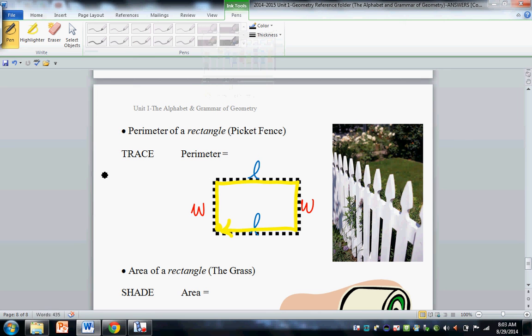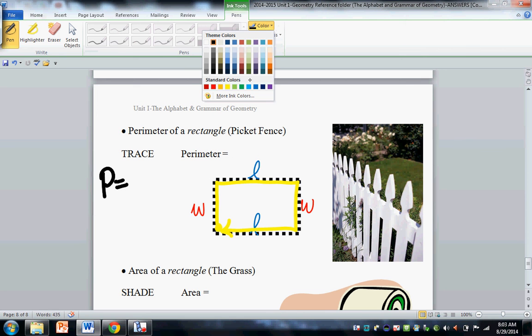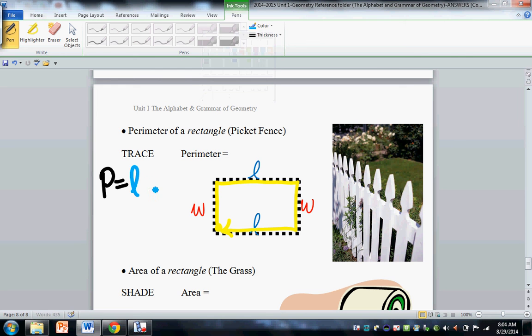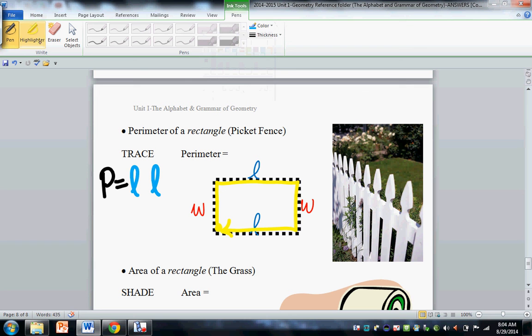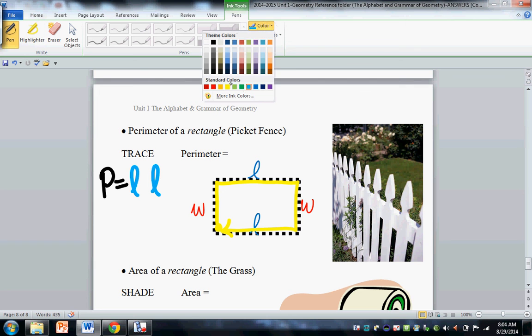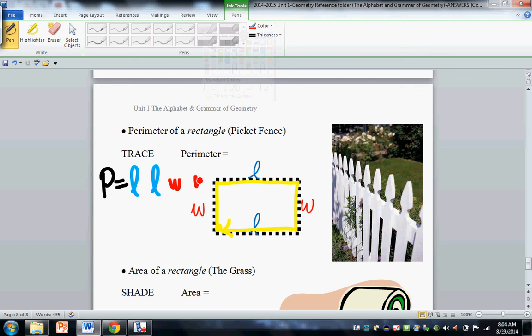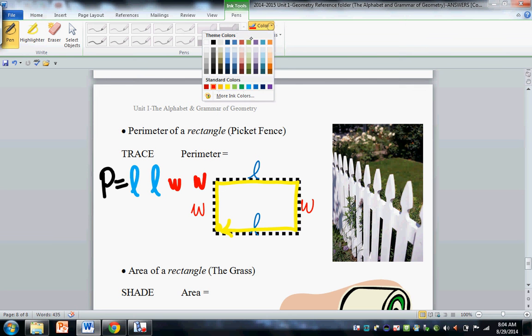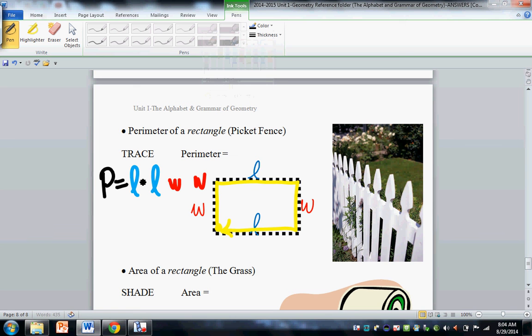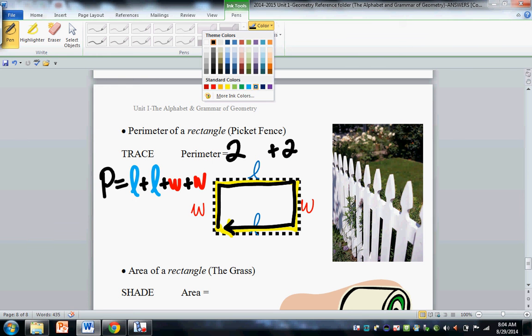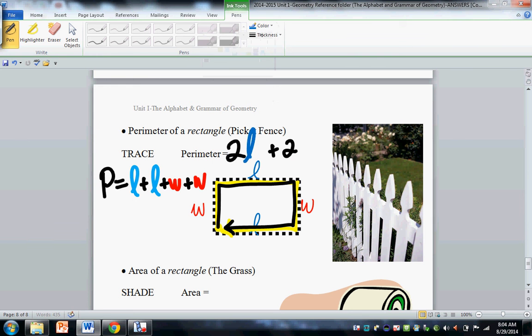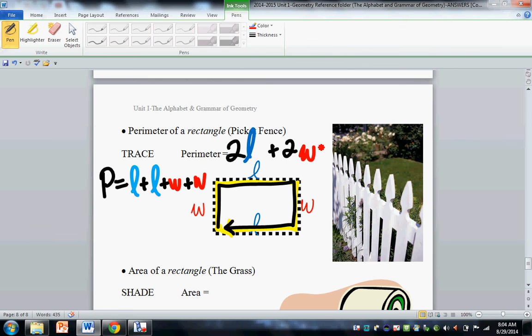So perimeter, what it is, is we have two lengths, right? And two widths, and you simply, as you walk it around, you simply add them all. So there's a width and a length, a width and a length. Two lengths and two widths. We usually write it like this: two lengths and two widths. If you forget that equation, just think, walk around the picket fence.